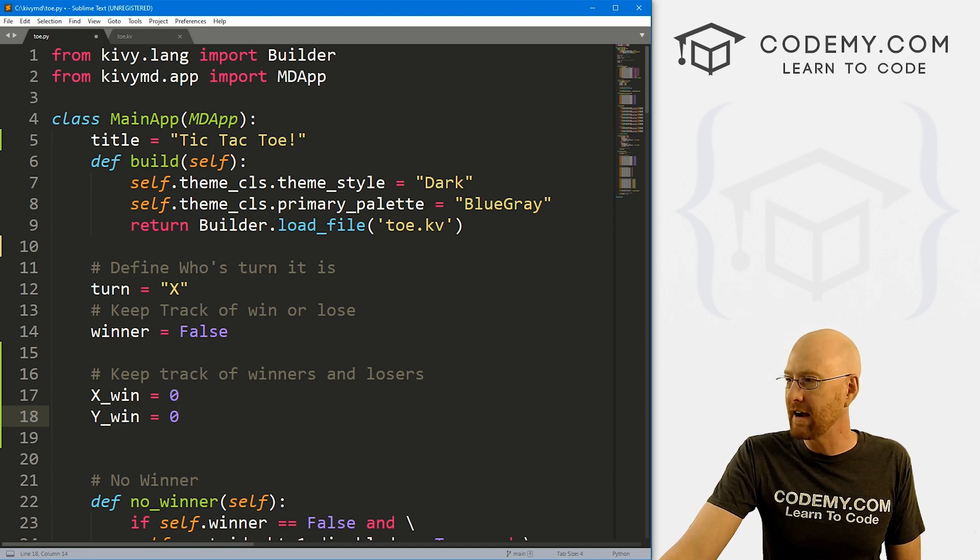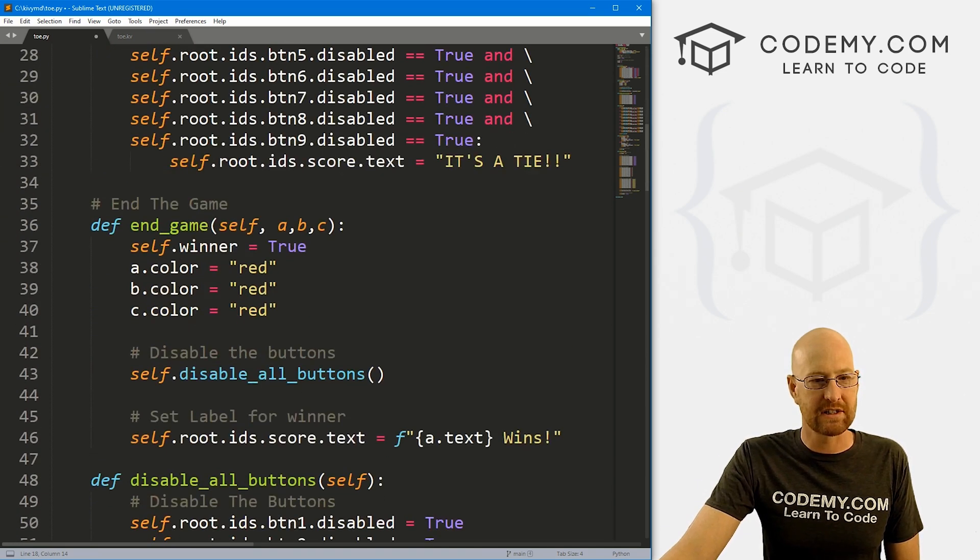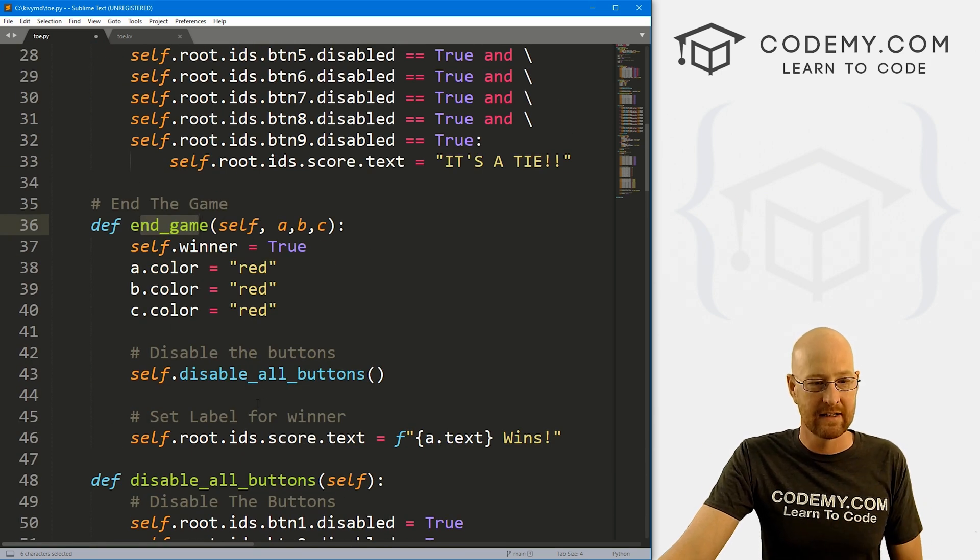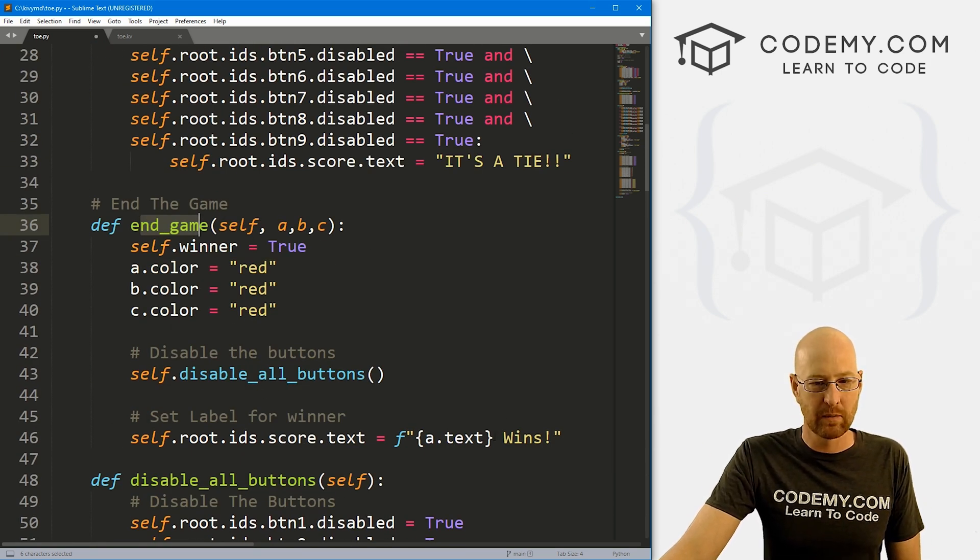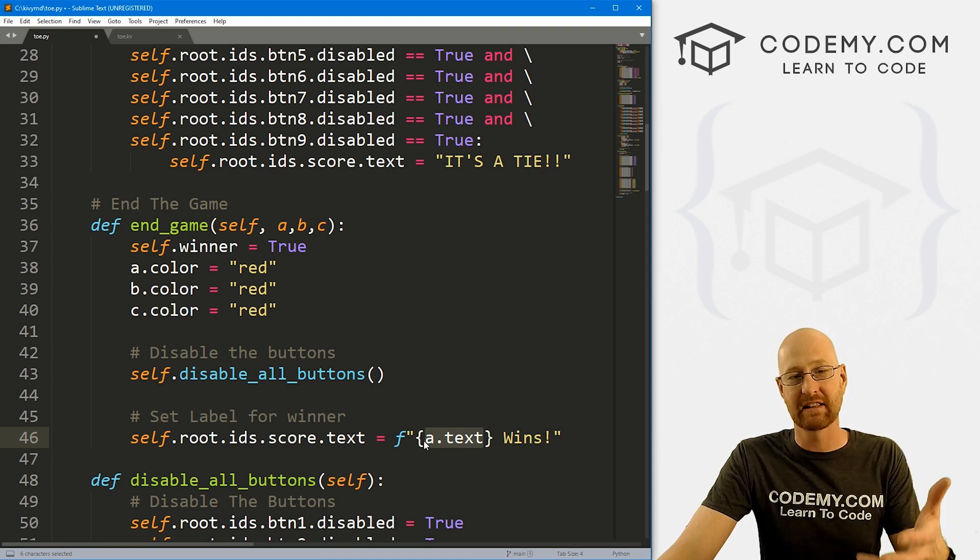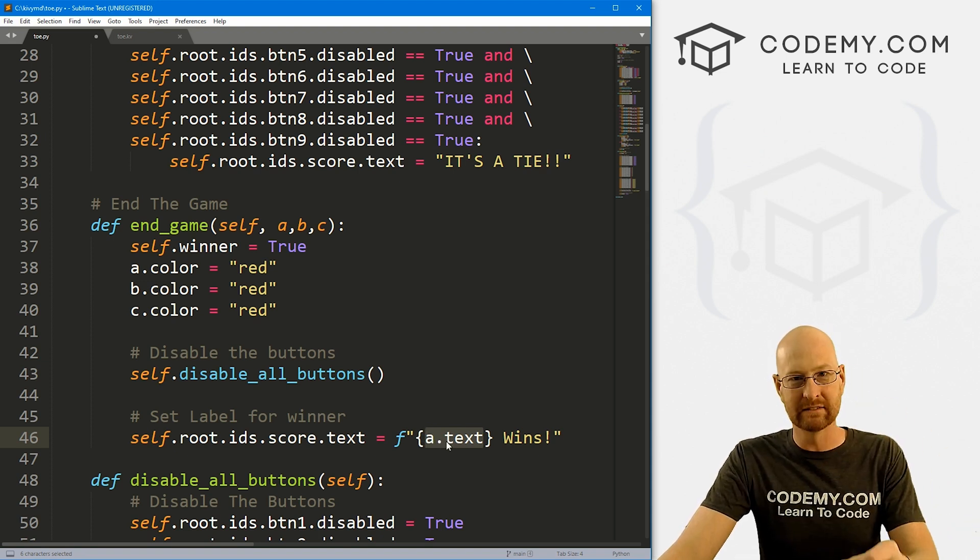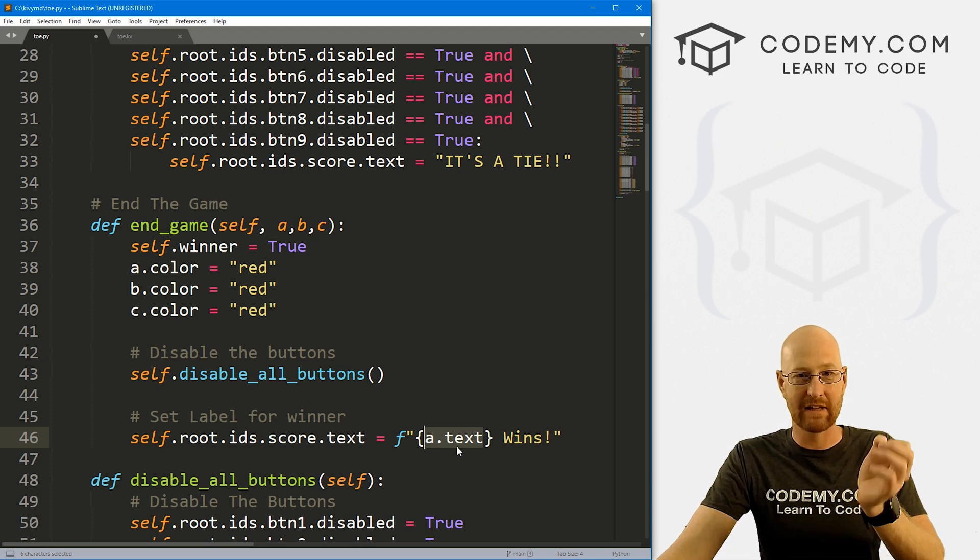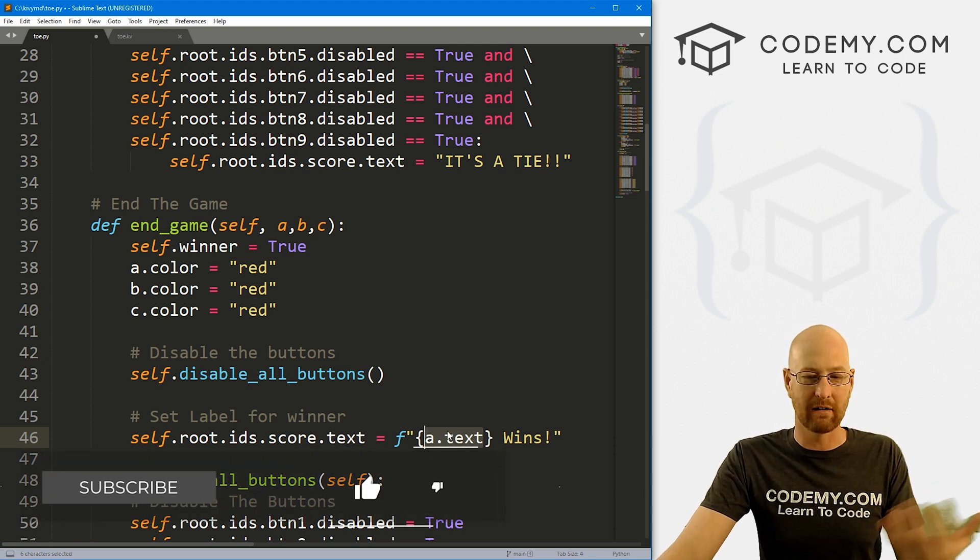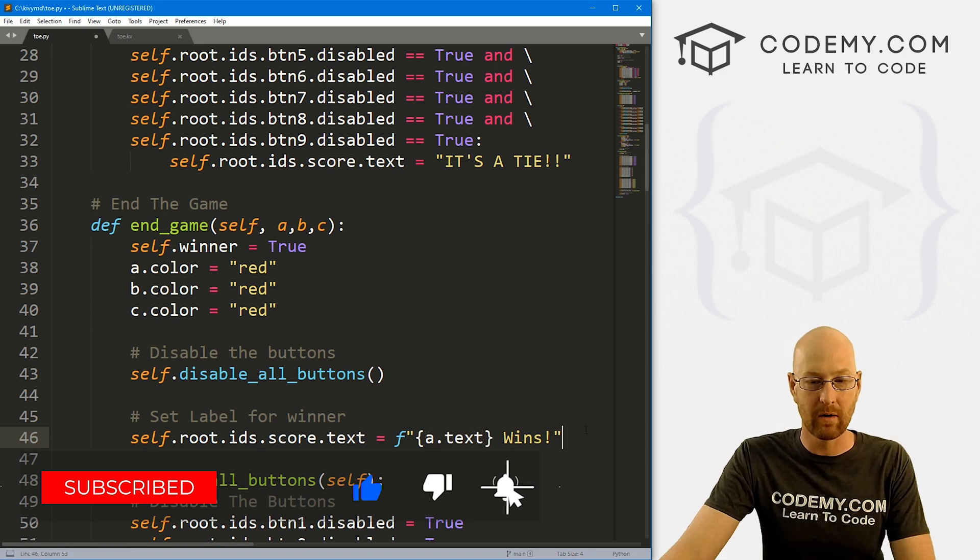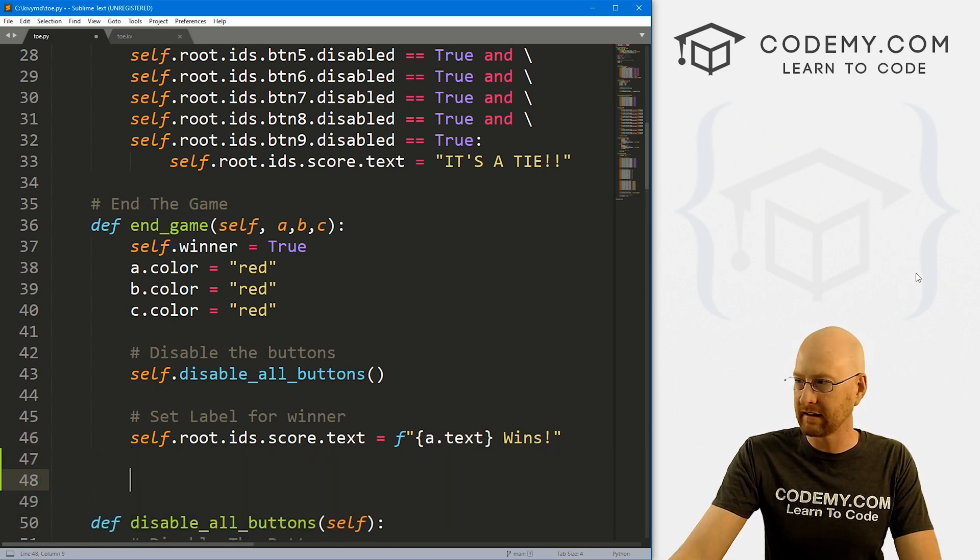So if we come down here to our end_game function. This gets called whenever the game has ended and somebody has won, right? So we know who wins by grabbing the text in the last thing that was clicked. If somebody clicked a button and that caused the game to end, then that's the winner, right? So a.text is either going to be an X or O.